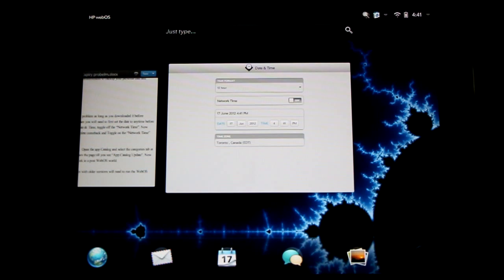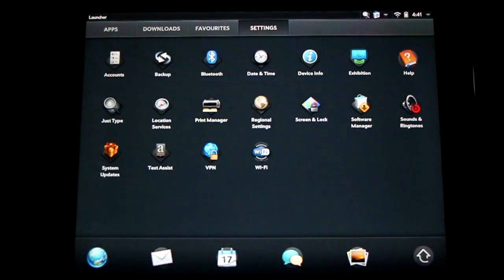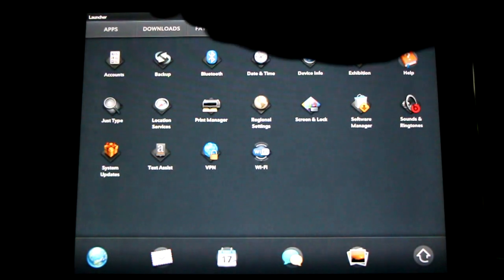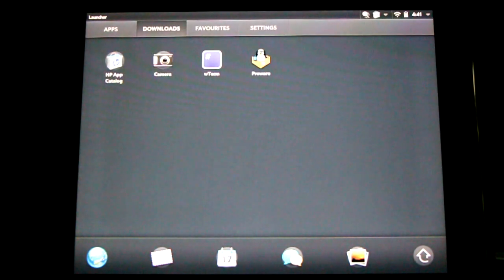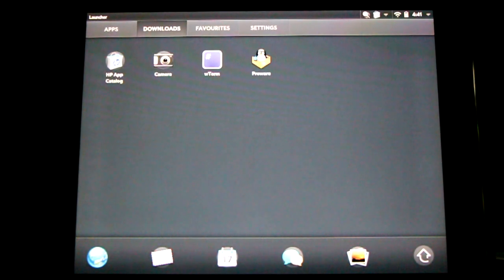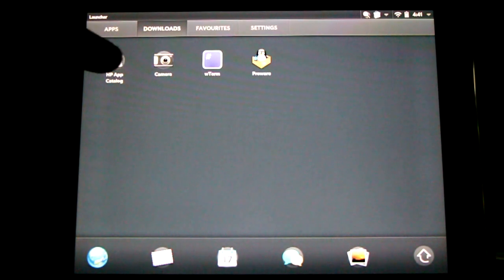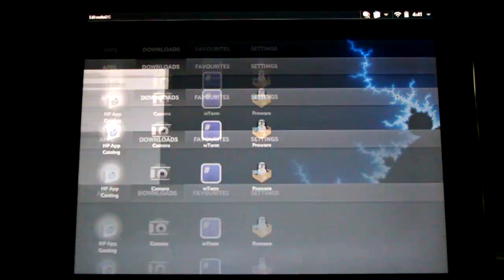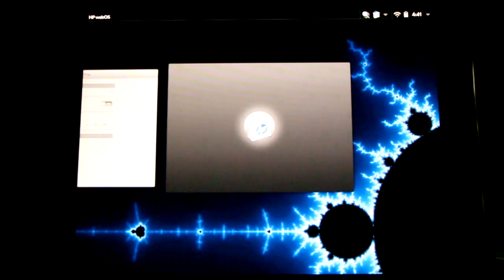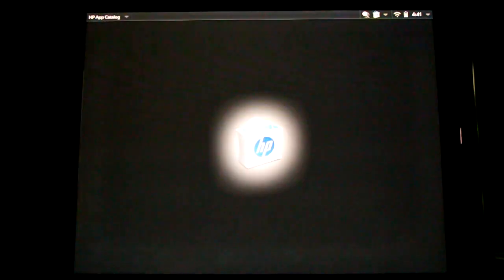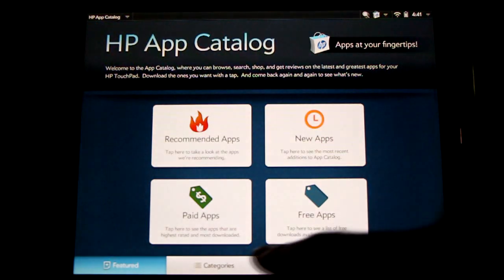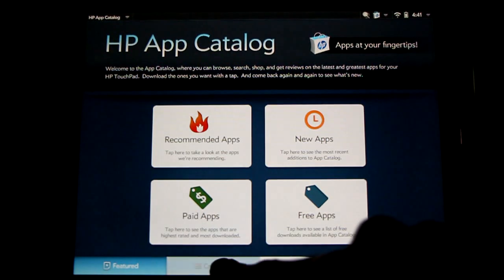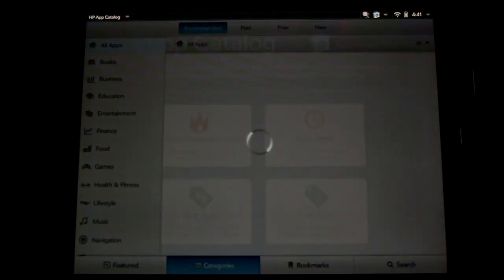Go back to the arrow and now go to the downloads tab. Look for HP App Catalog. Let's load it up.